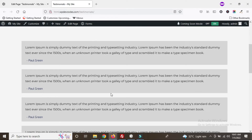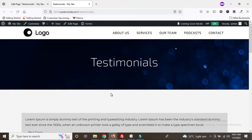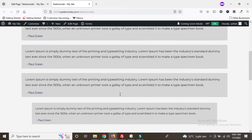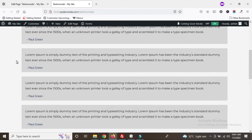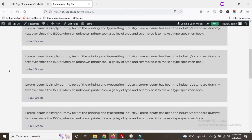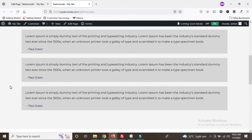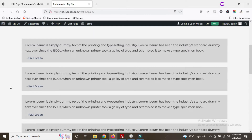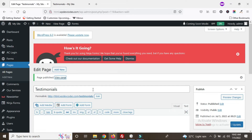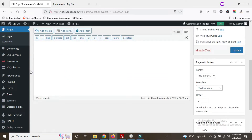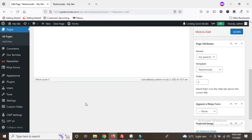In this tutorial we will learn how we can use an Advanced Custom Fields repeater. This is our testimonials page and we'll get this done using ACF repeater. There are multiple testimonials already added in the testimonials page — four testimonials right now — and we'll get it done through the ACF repeater.